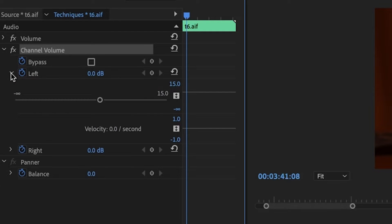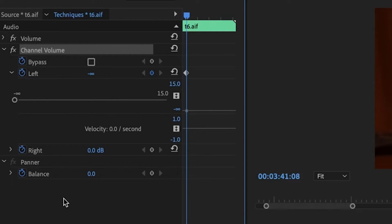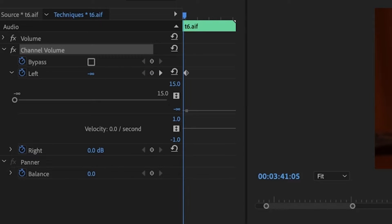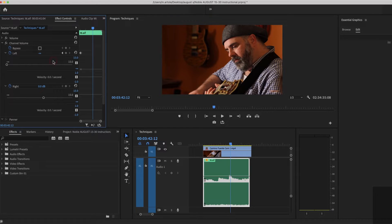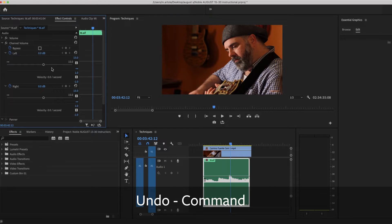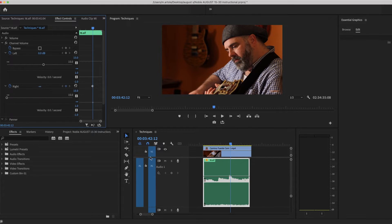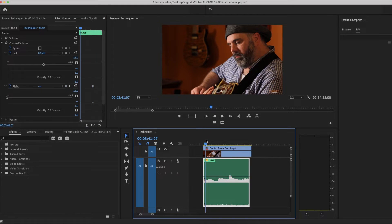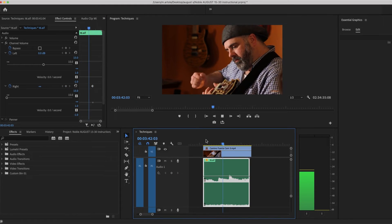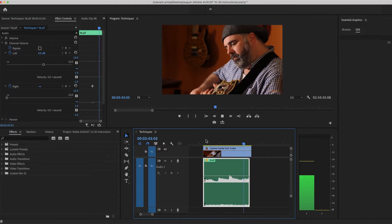I'm going to go to left and take that all the way down, so now I'm only going to hear the right channel. Let me put that back. I'm going to take away the right channel, just hear the left.